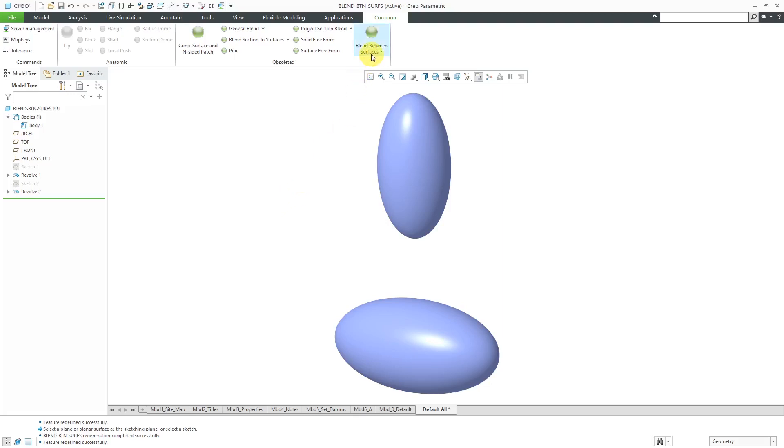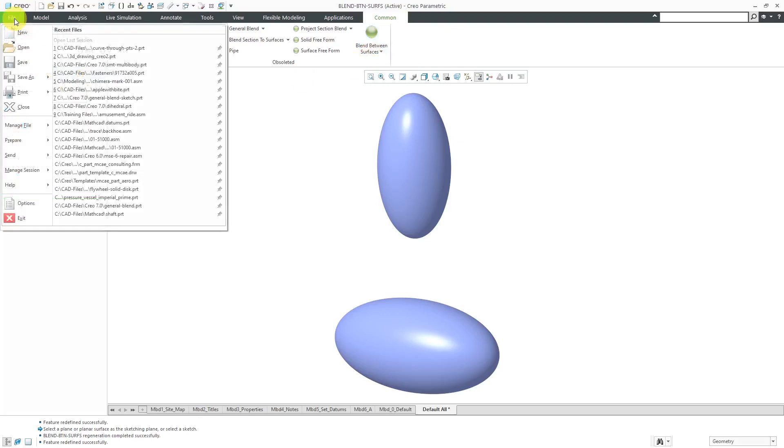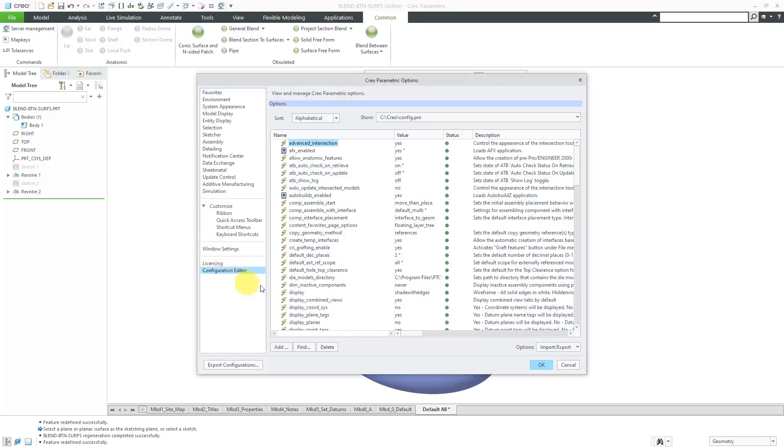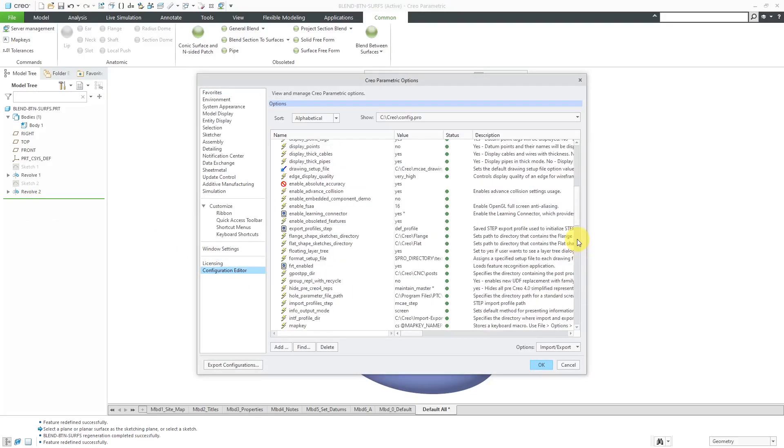Today we're going to take a look at the blend between surfaces. Again, if you want to be able to get to these commands, you have to change one of your config.pro options. Go to File, Options, Configuration, Editor, and that one is Enable Obsolete Features.